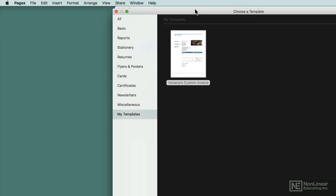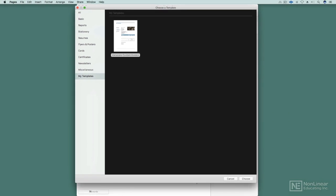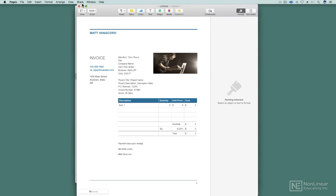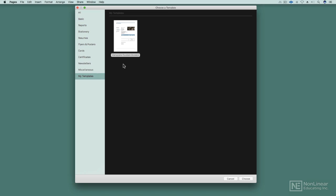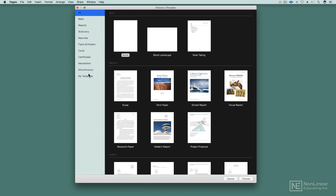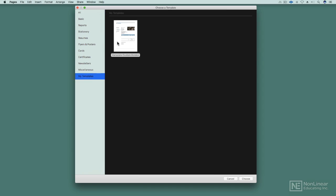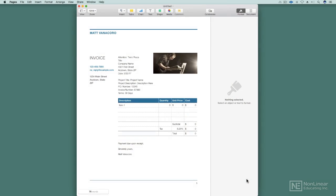And there's my new template. So if I get rid of this old one, let's shut it down and delete it. So from now on, if I go to my templates, I've got my custom invoice there. I'll hit choose. And there it goes. My name's up there. The photo is there. Everything is all set.